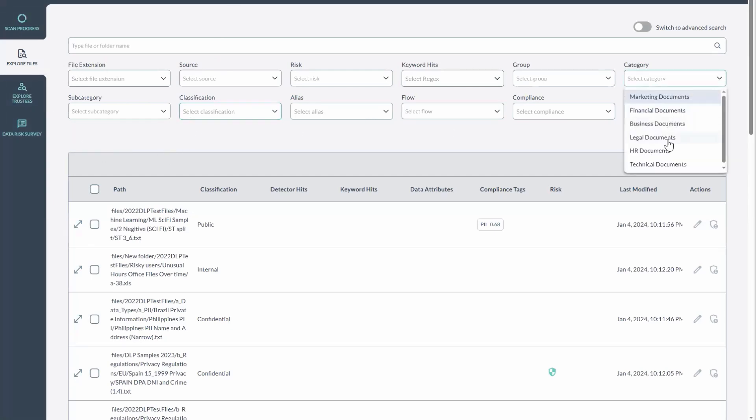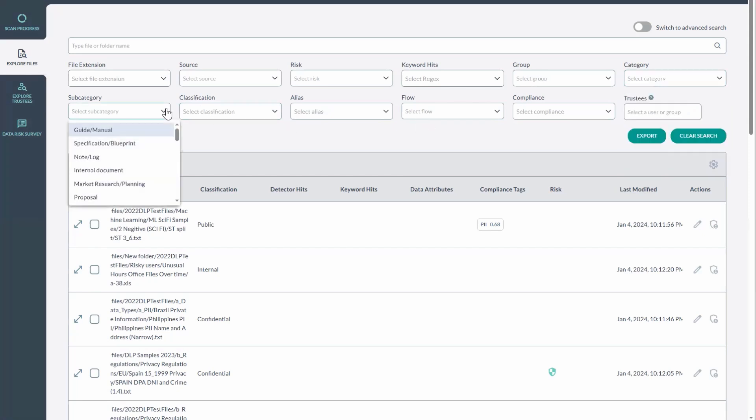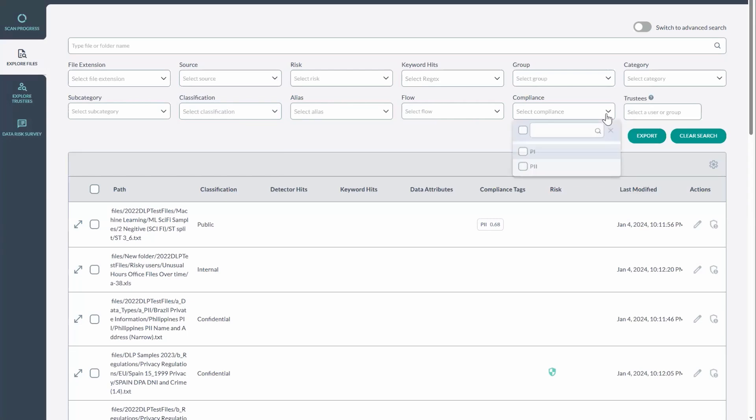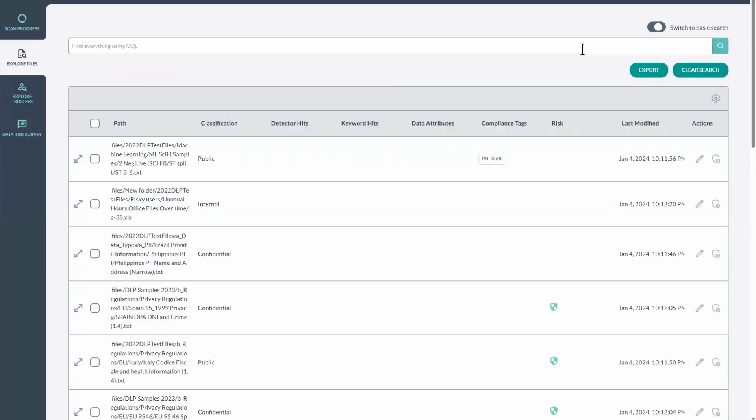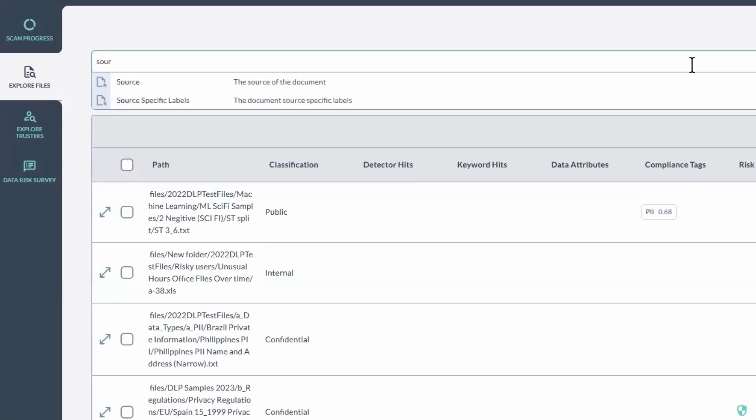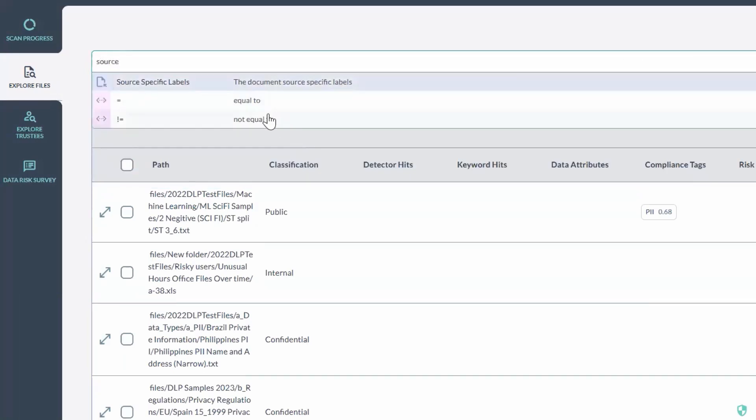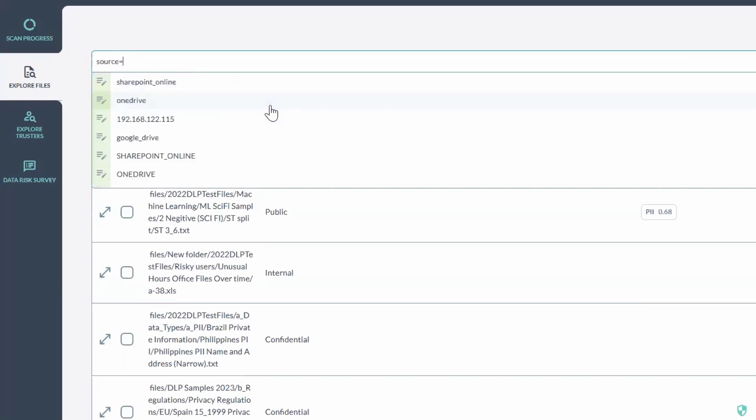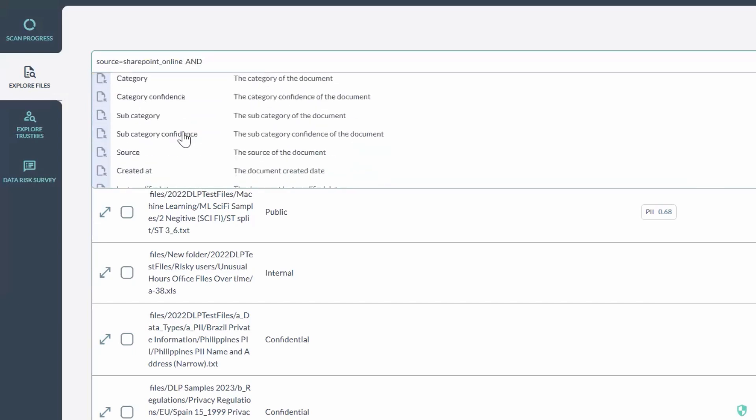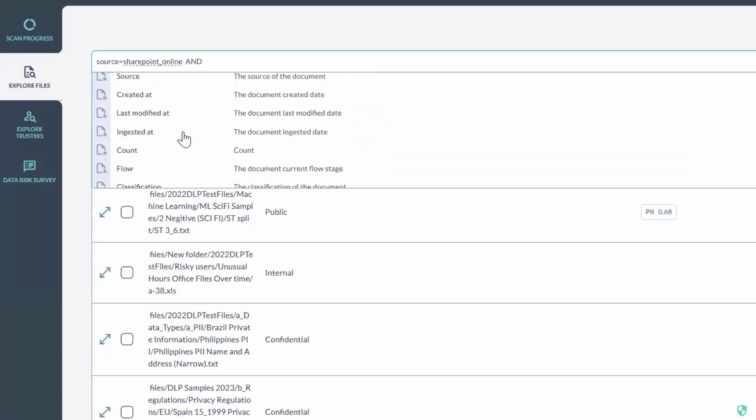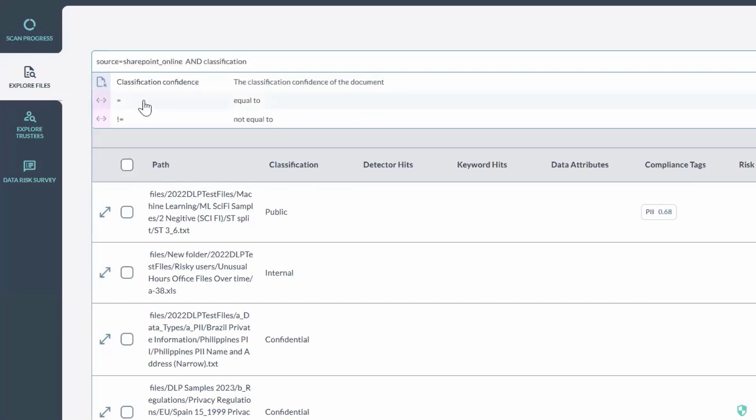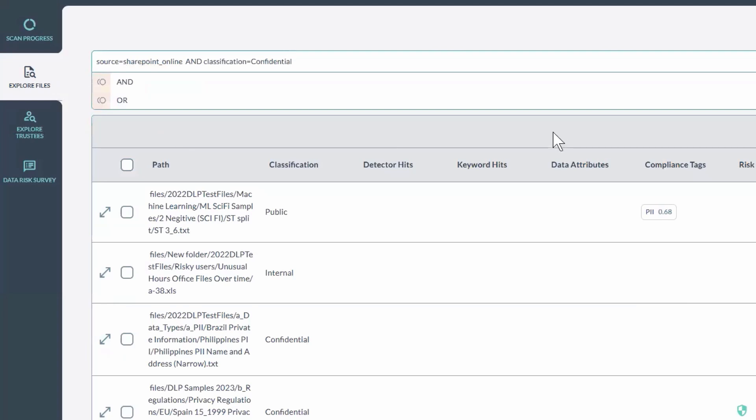I can sort by the specific categories, by the subcategories, the different data sources, as well as the compliance tags. Or we have an advanced query language where I can just start typing source, and you'll see it auto completes for you, equals, let's go SharePoint and classification equals confidential, and then run that.